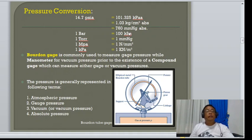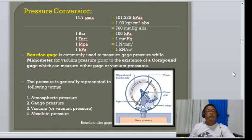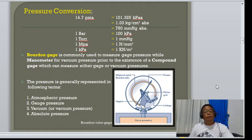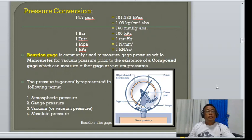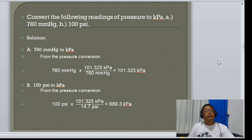The Bourdon tube also measures pressure. Generally, pressure is represented in the following terms: atmospheric pressure — the measure of the column of gases from the atmosphere; gauge pressure; vacuum pressure; and absolute pressure.